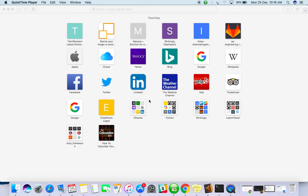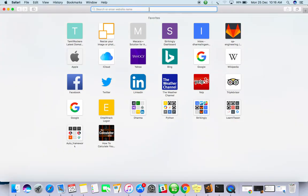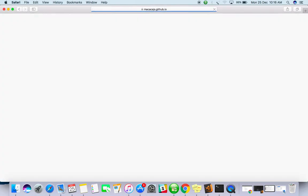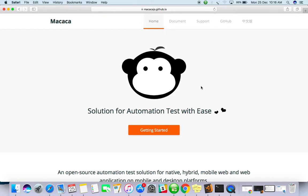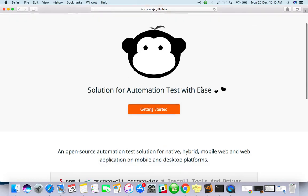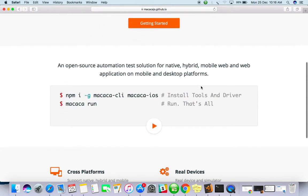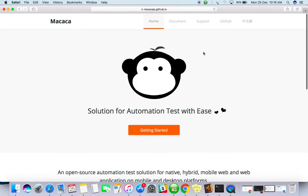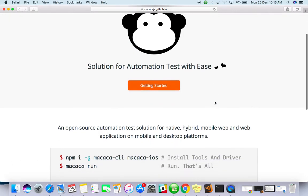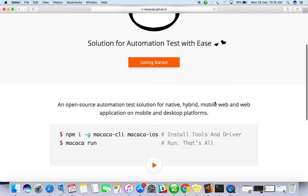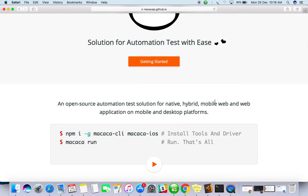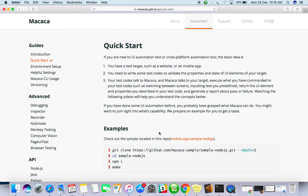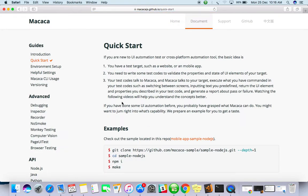So just we see a sample now. This is the official website for Makaka. This is very simple to integrate as well. What you have to do is just get started. There will be a quick start guide as well.